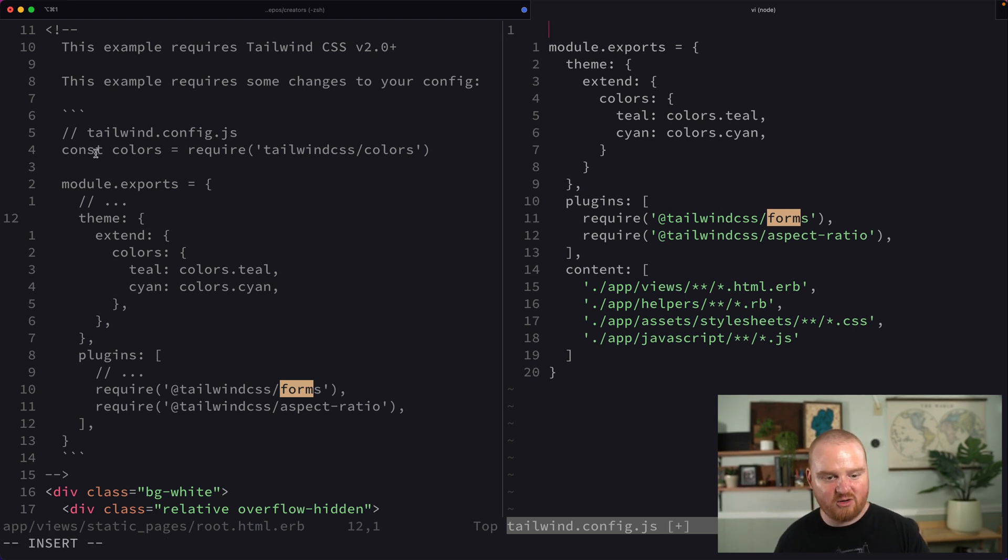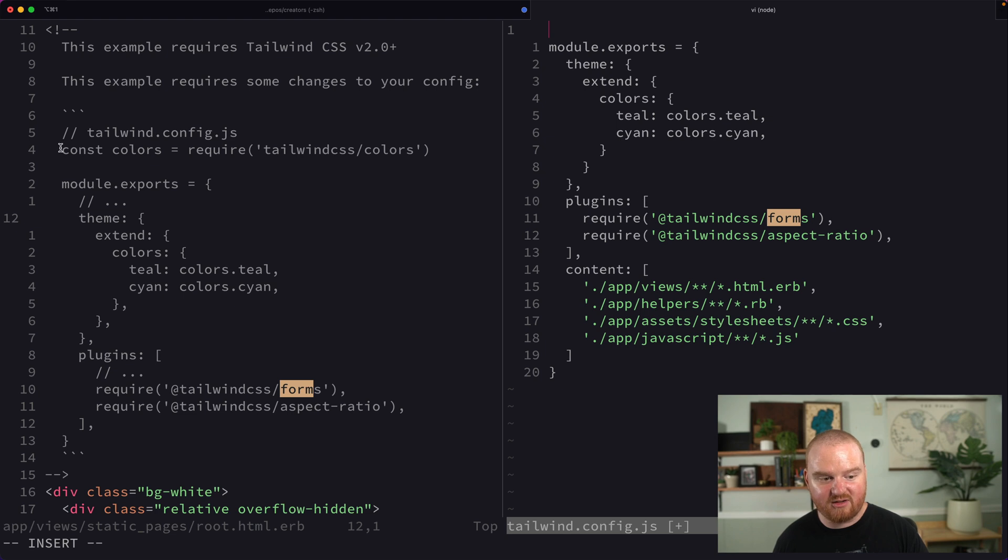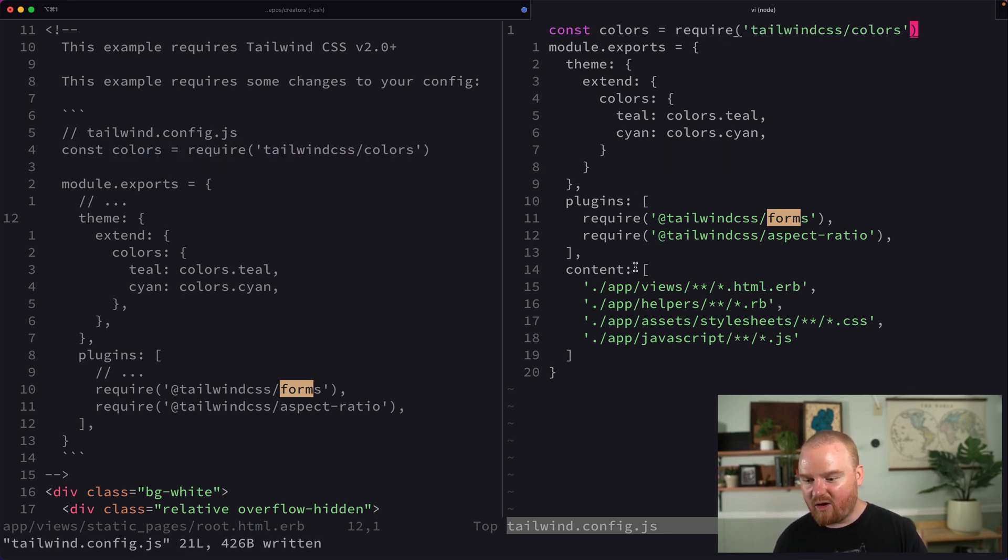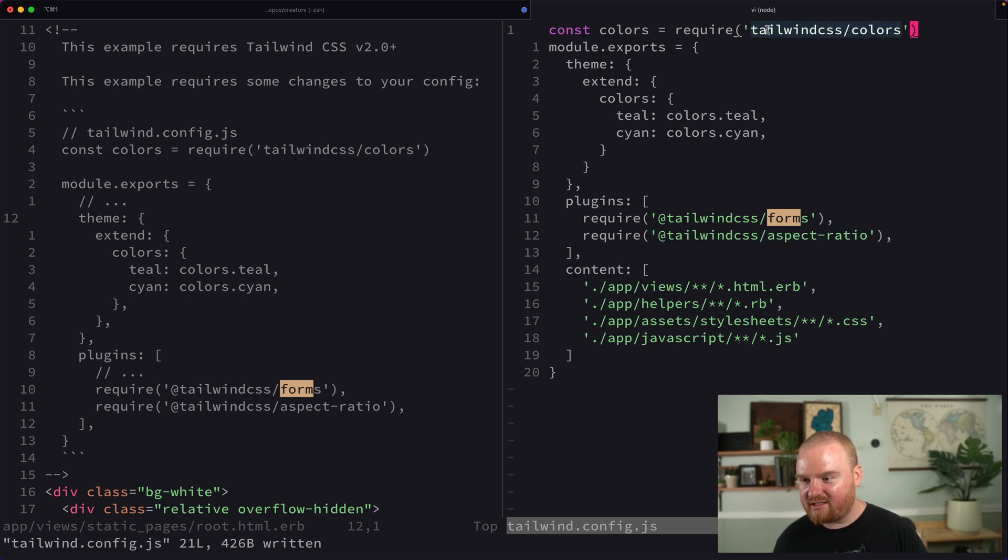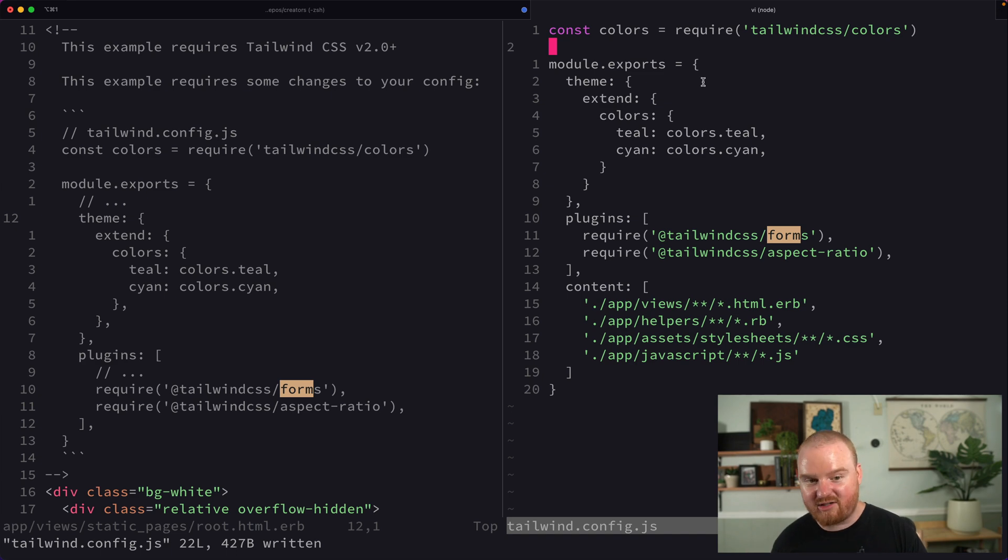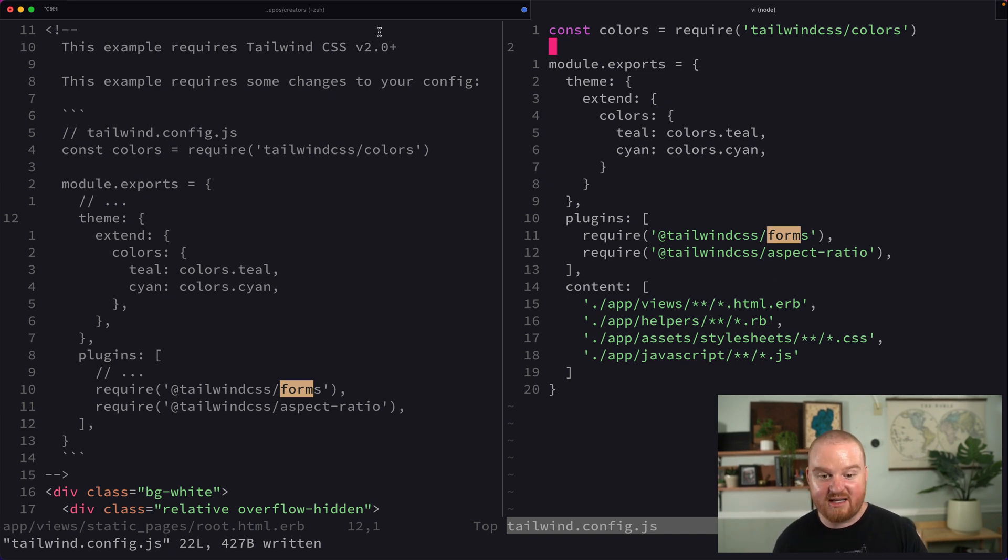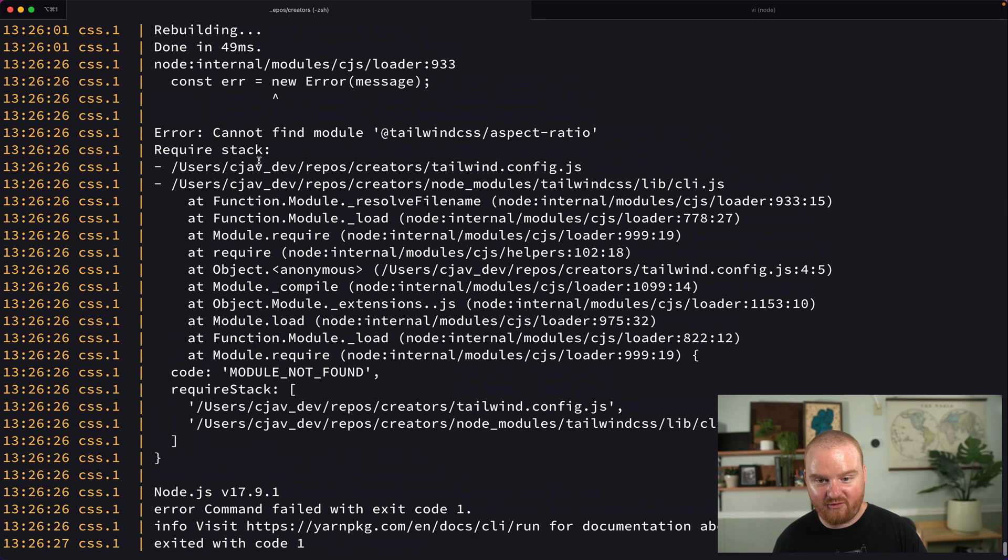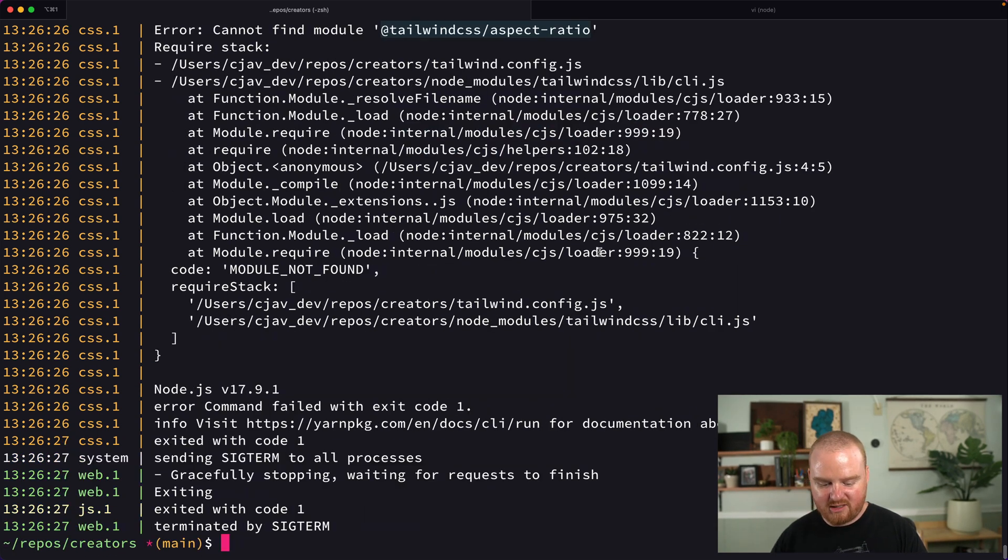All right. So this also requires that we are importing the Tailwind CSS colors. This is going to be kind of like two packages that we have to install. One is this Tailwind CSS Aspect Ratio, the other Tailwind CSS Colors. As soon as I save this file, the server is going to crash, right? Because we are now using packages that don't exist yet. So the server failed. It says, we don't know what you're talking about with this aspect ratio thing.